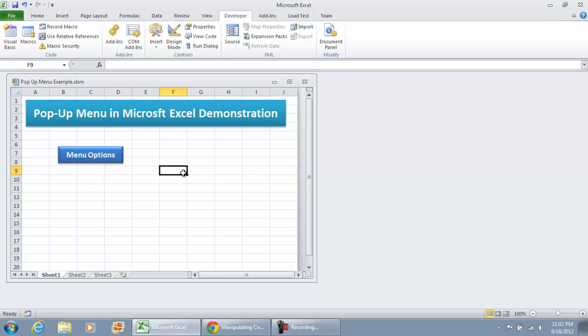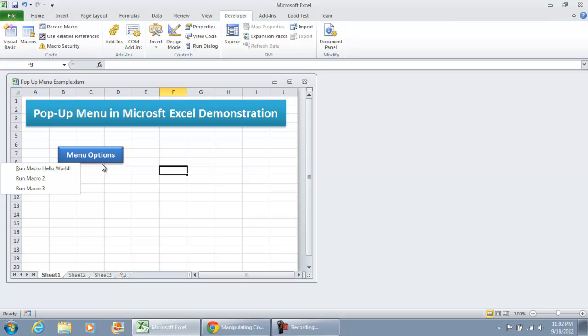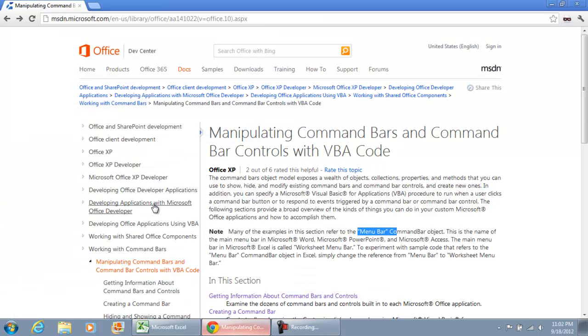And the reason why I'm explaining it this way is because, technically, this is not a pop-up menu. What I'm using is a control called the Command Bar. Now, I'm not going to go into detail explaining what Command Bars are, but if you want to read up on Command Bars, visit the Microsoft Developer Network website. There is an article regarding the Command Bars.